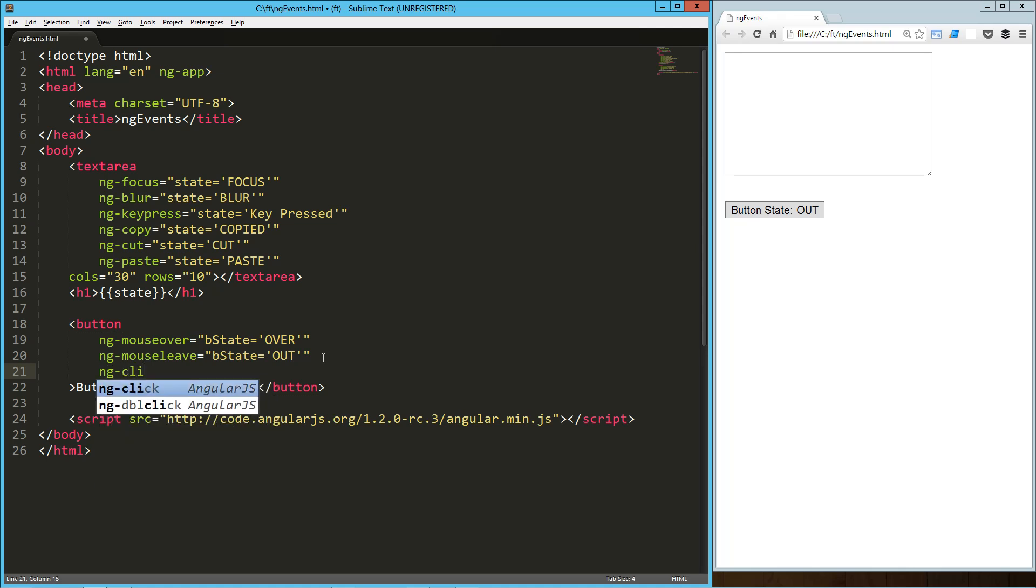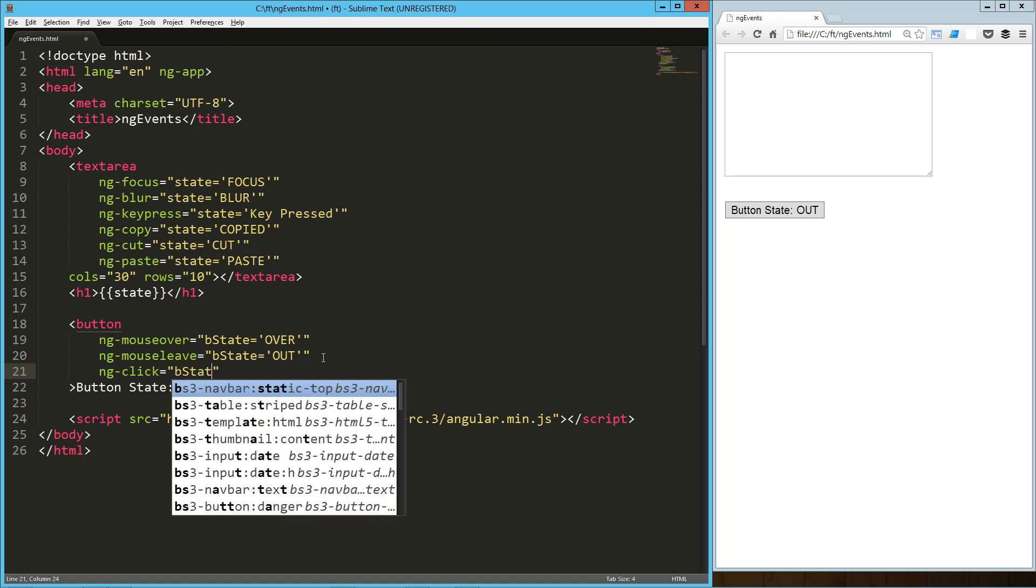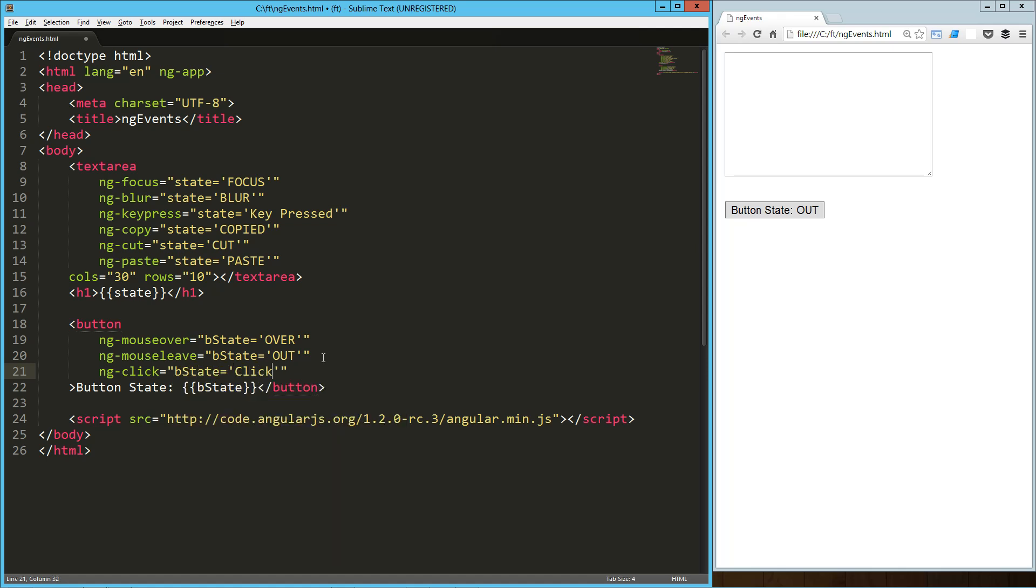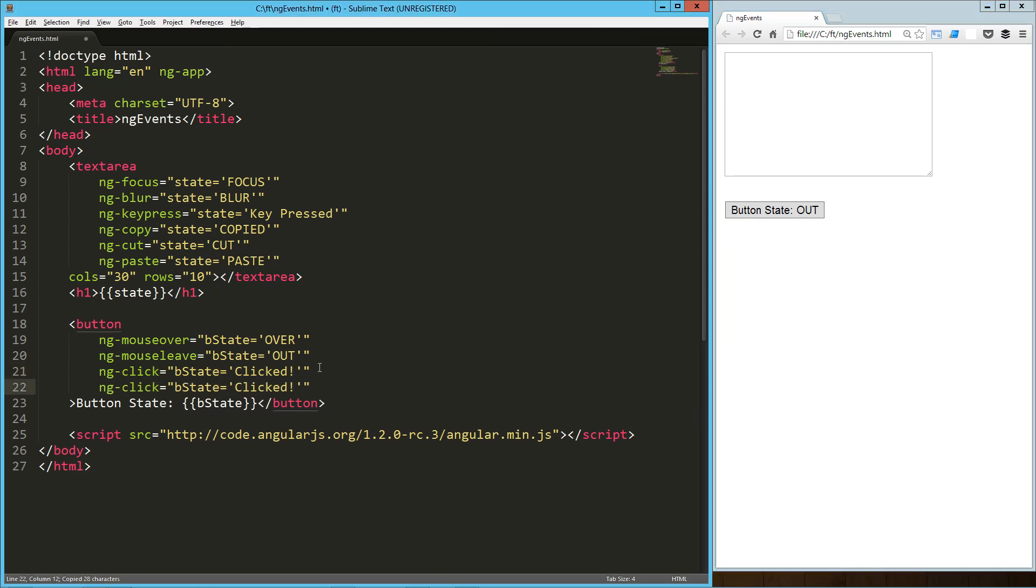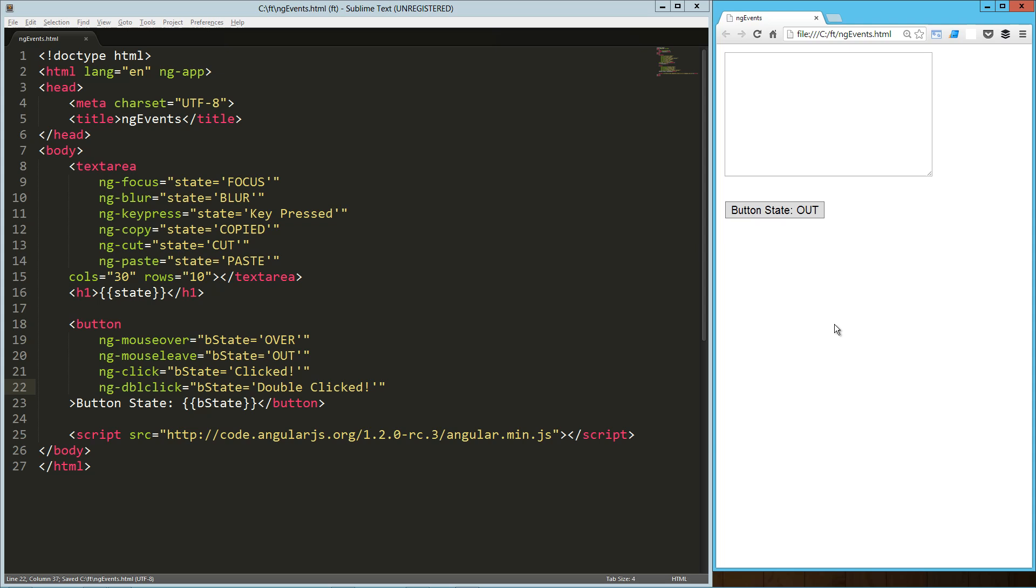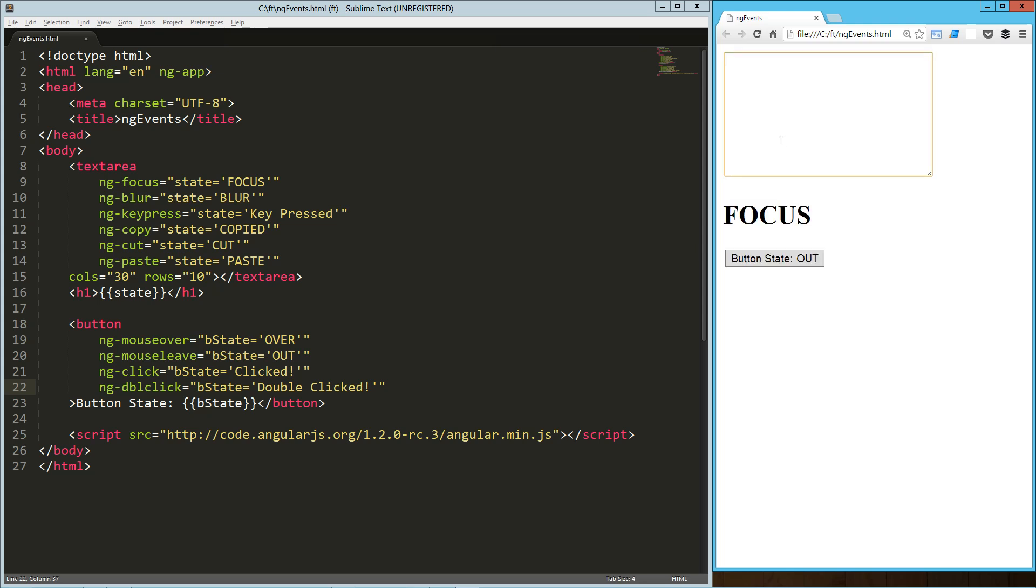Let's try ng-click, which is a pretty common one used all over the place. State equals clicked. We'll refresh that. We've got our over, our out, and our clicked. And then, we can do a double click. dbl-click and double clicked. Let's try that. We've got our over, our out, our click, out, double click. Obviously, it's registering that first click. And then, click, click, double click. There we go. Click, double click. Awesome.